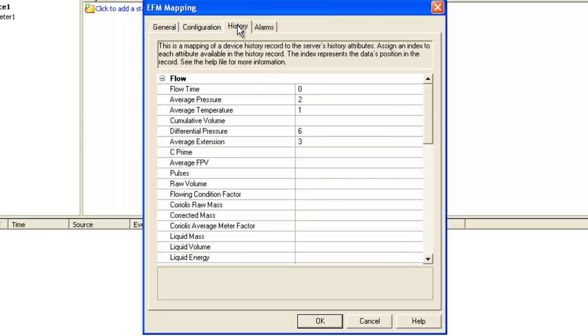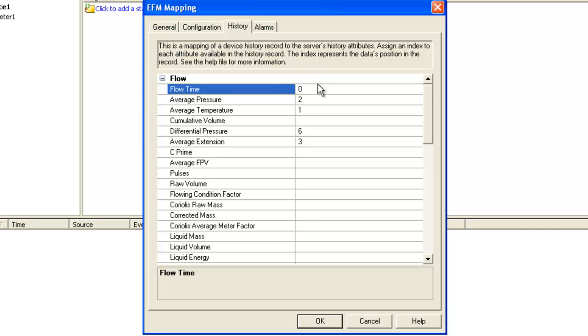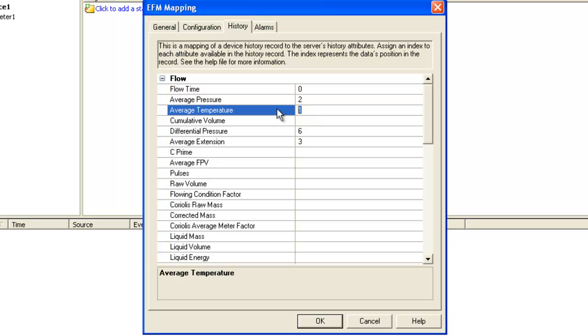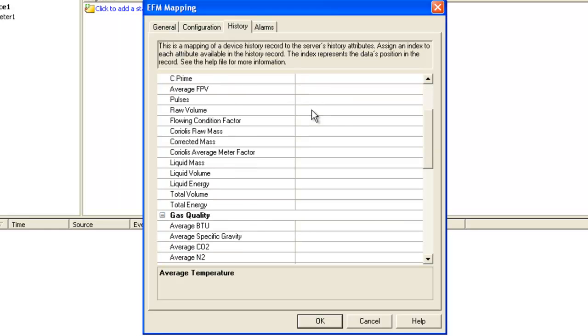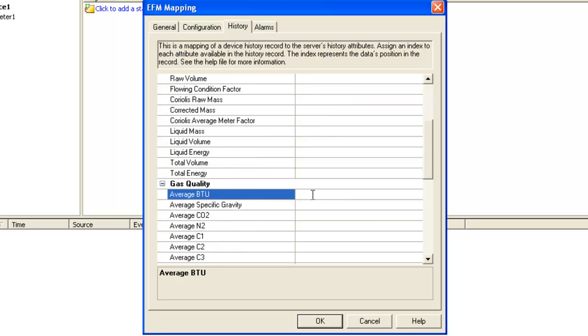History data is easier. It's basically just an array of floats that come back from the device, so we allow you to do a zero-based index into that array to assign floats to specific attributes. So flow time is the first element, average temperature is the second, so forth and so on. To leverage the gas chromatograph data, we would just use a Q syntax in front of the index.